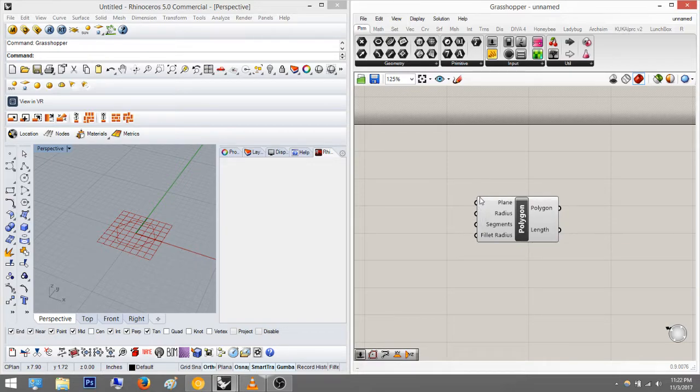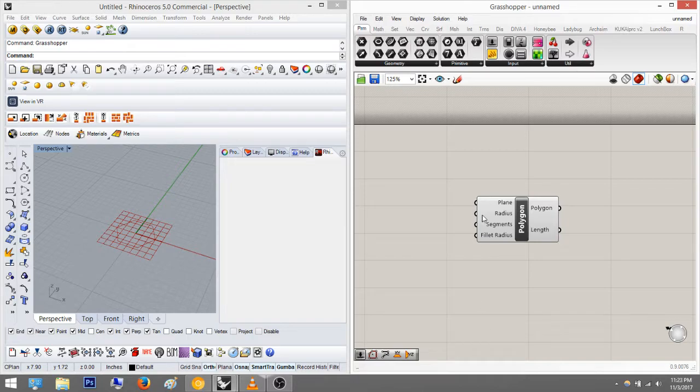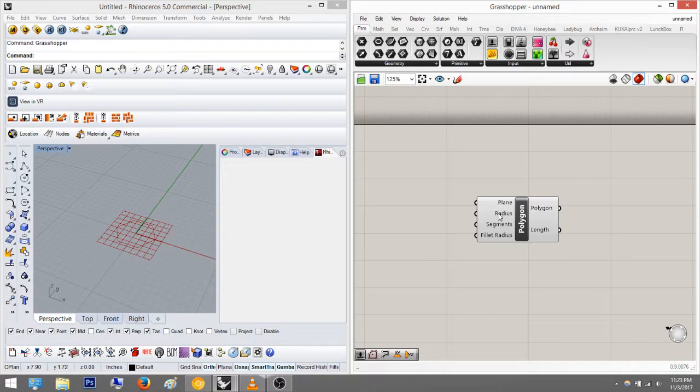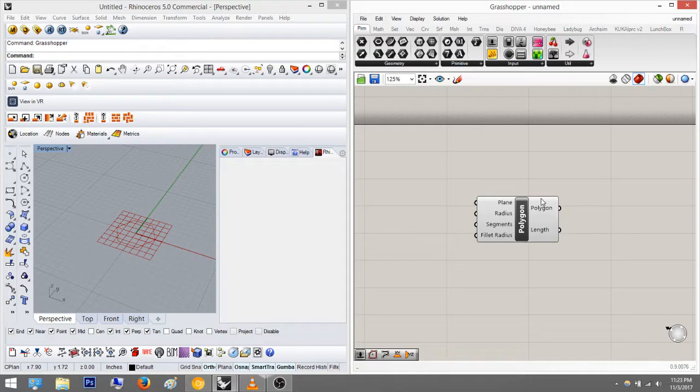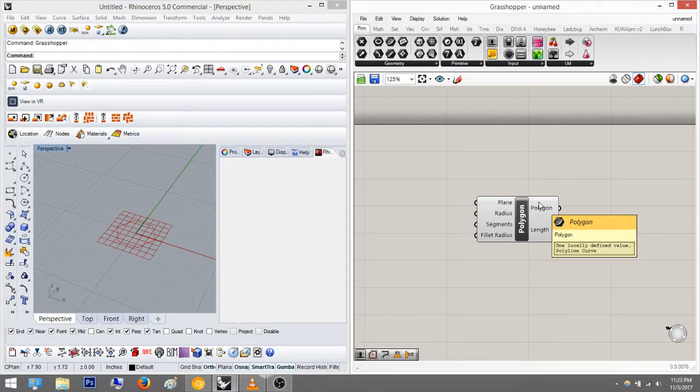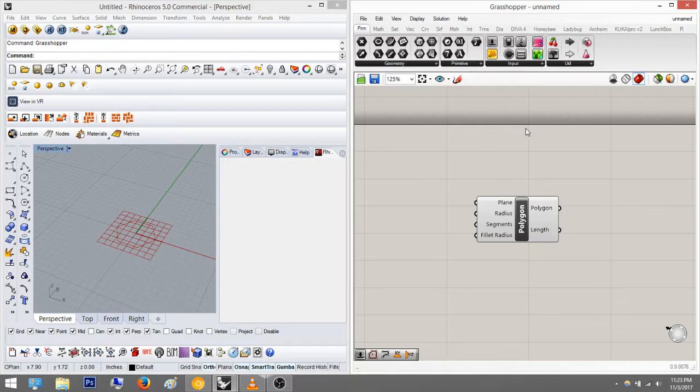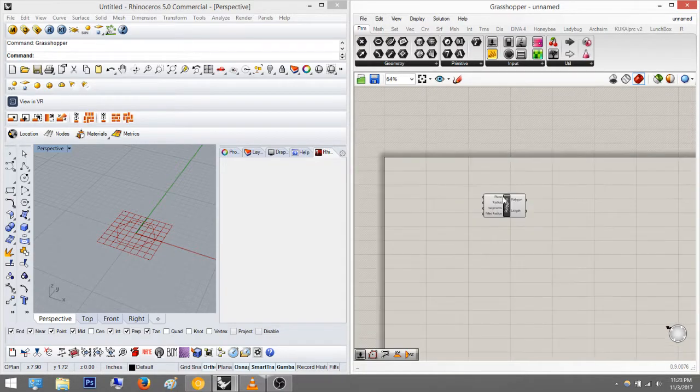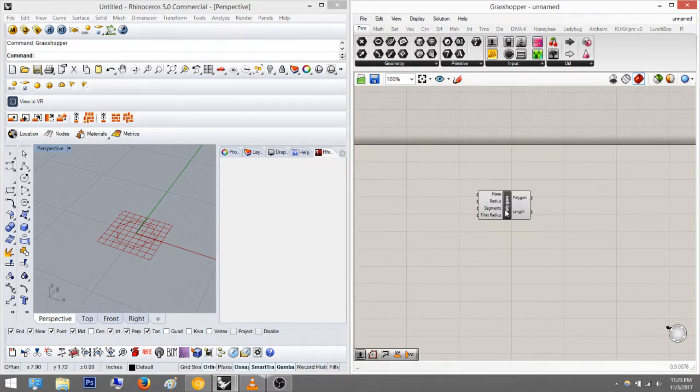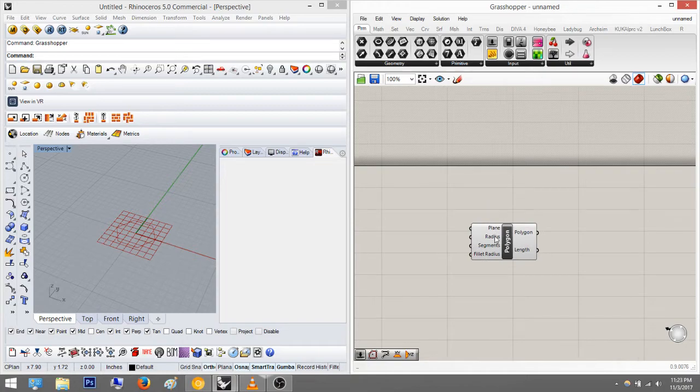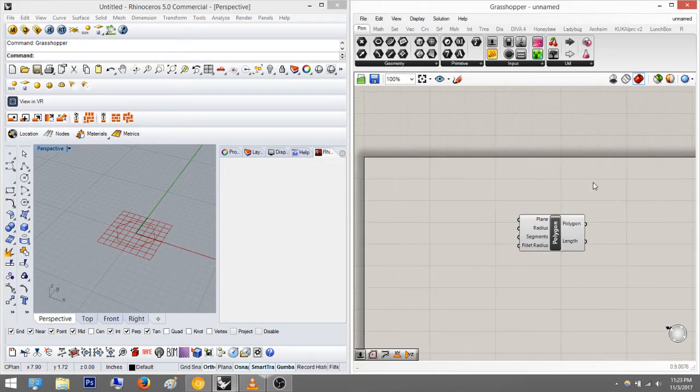You see, the left-hand side is always the input, and then the right-hand side is always the output. So you plug in these plane, radius, and then you give it a bunch of parameters and it'll spit out a result. Sorry if you hear that singing, it's my roommate. So yeah, that's pretty much the interface for that.